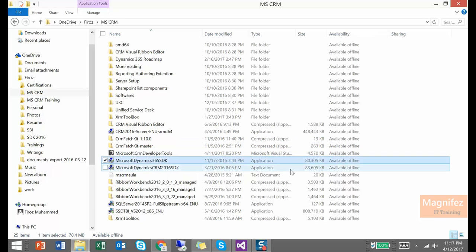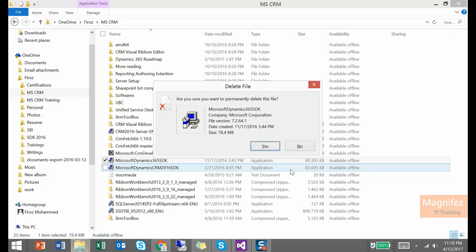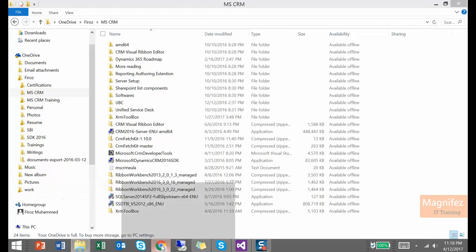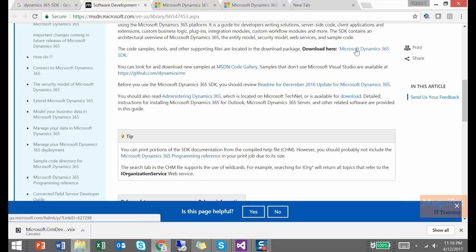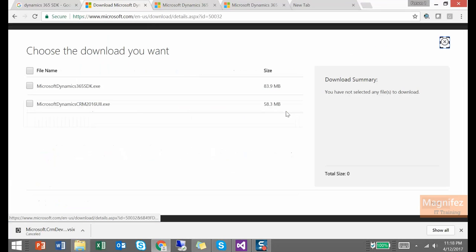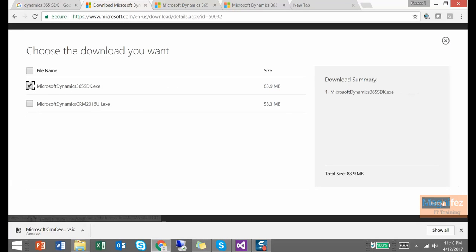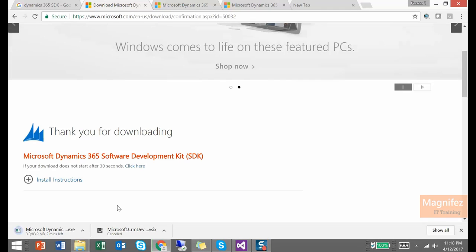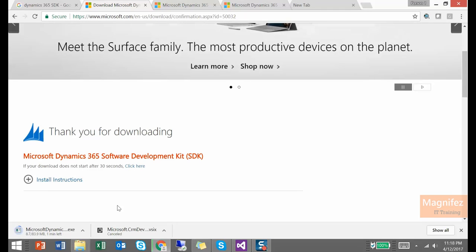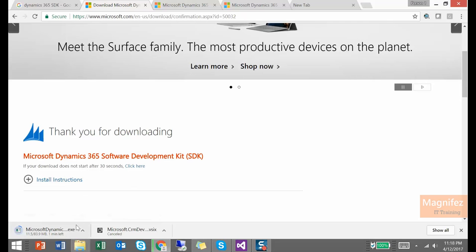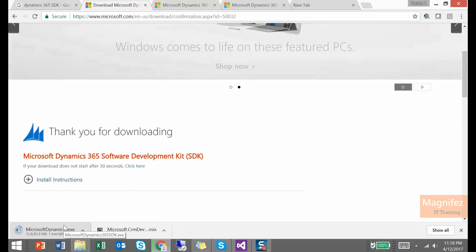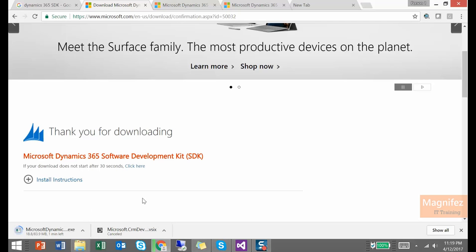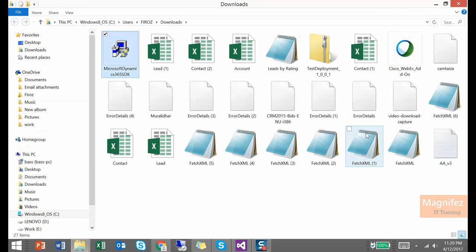So I am just going to delete this file. Then I am going to download it again. Download here. First file. Click yes. It is being downloaded. So let's give it a few minutes. Once it is downloaded, we will start installing the SDK. After that, we will now get to the install option of the developer toolkit.